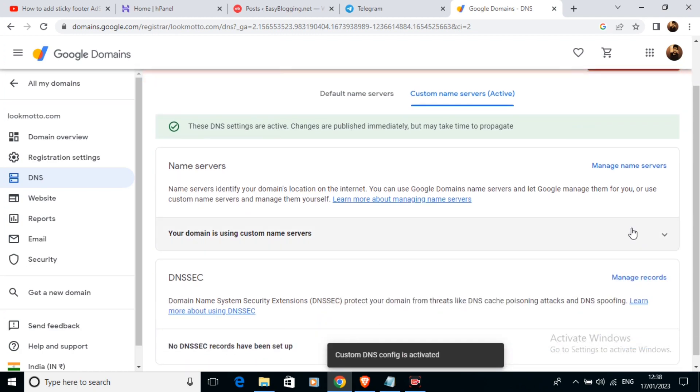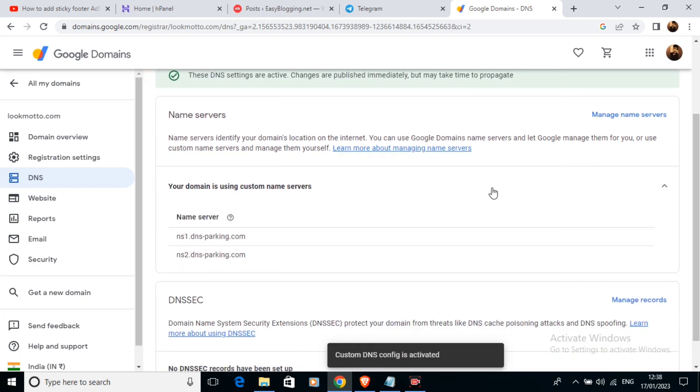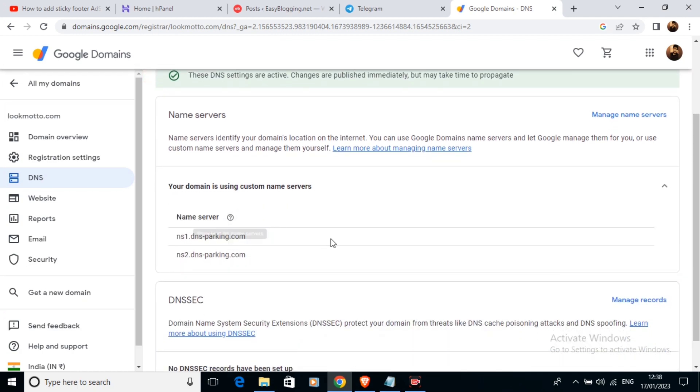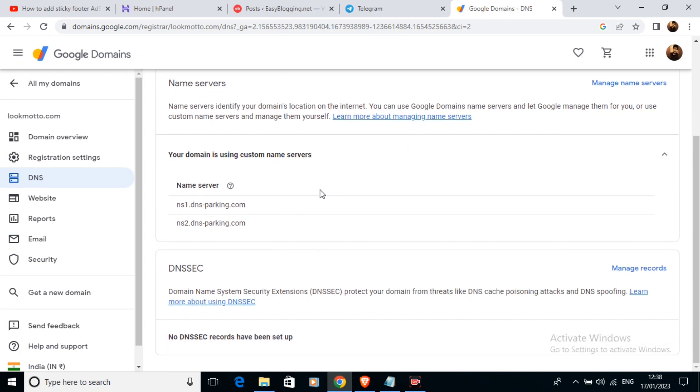I have already provided my name servers here. If you are doing this for the first time, you can change it here and paste the name server which you get from your hosting provider. So this is the way we change our name servers. Thank you.